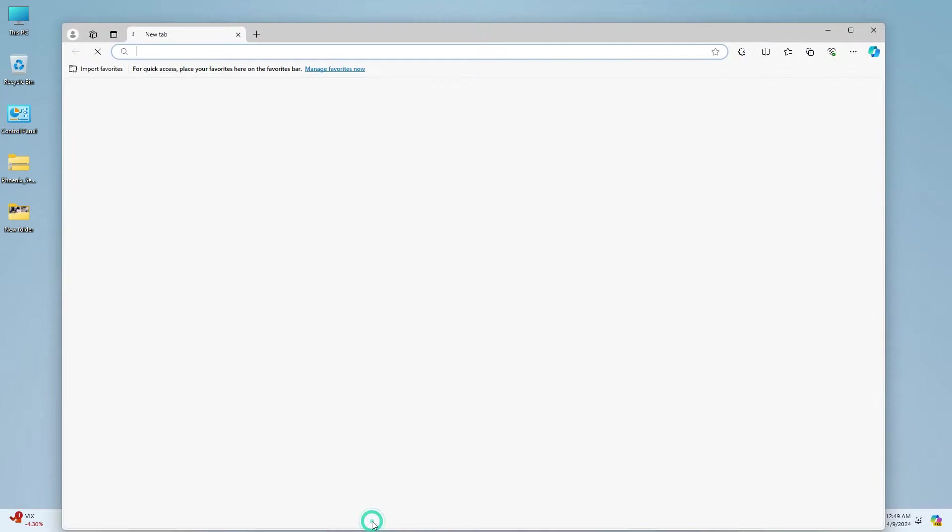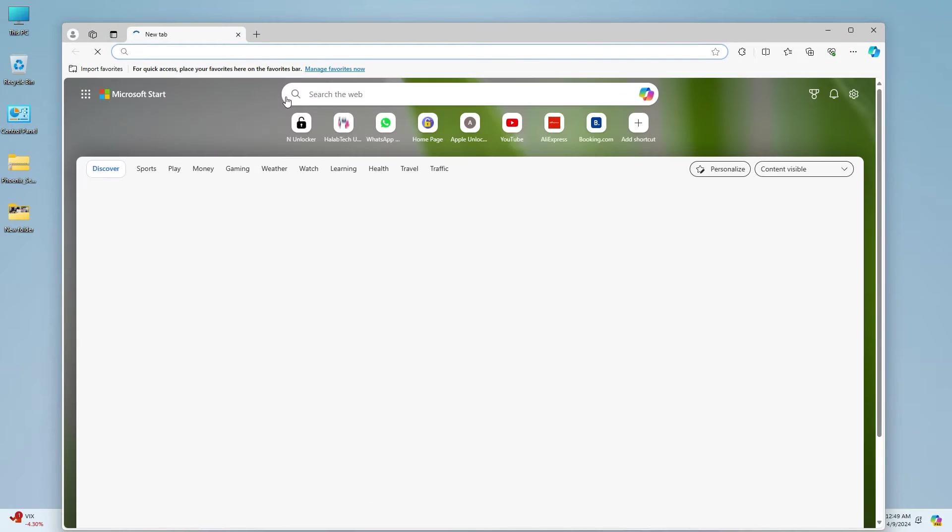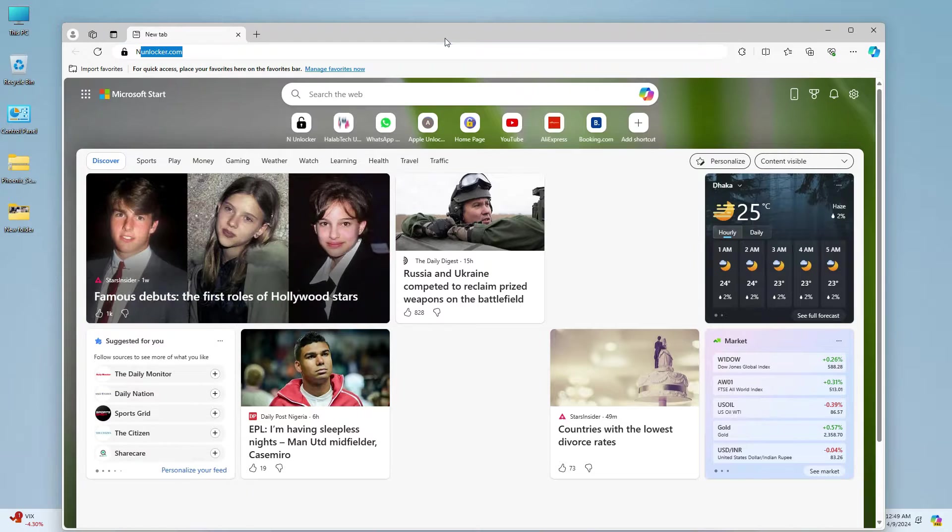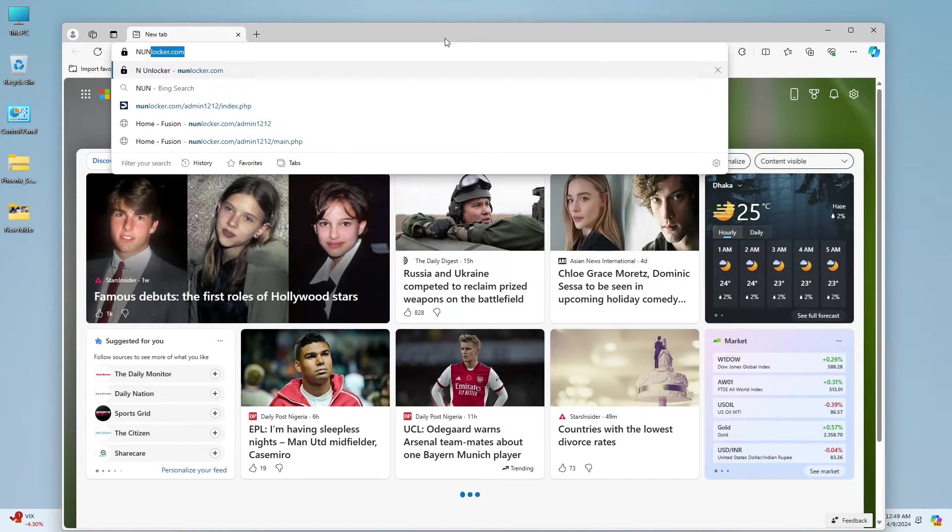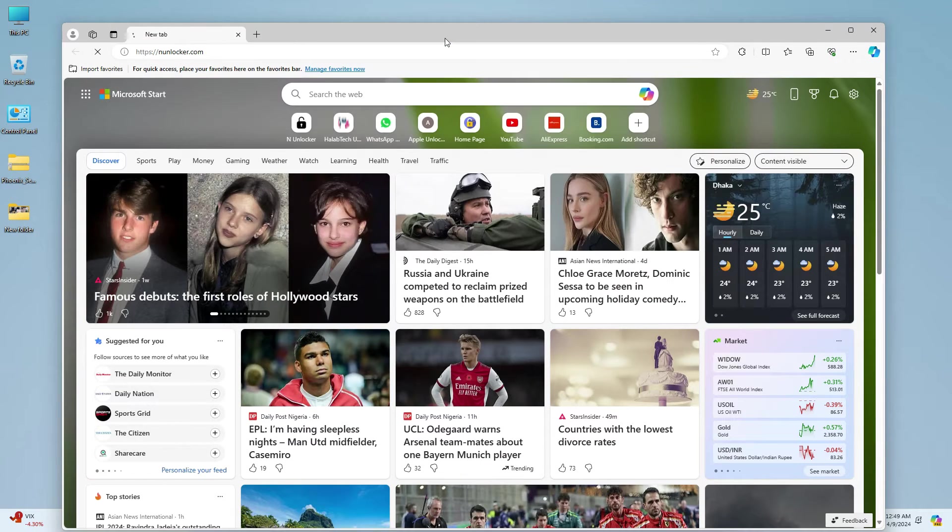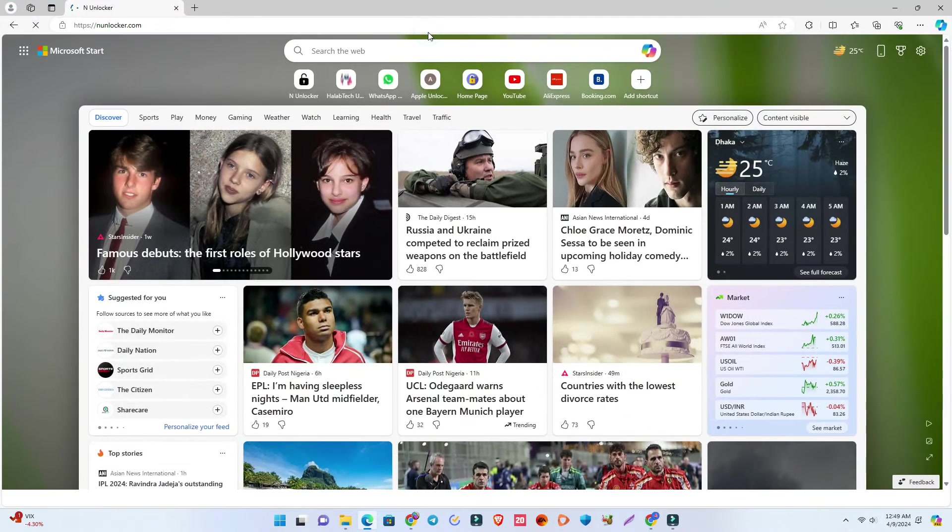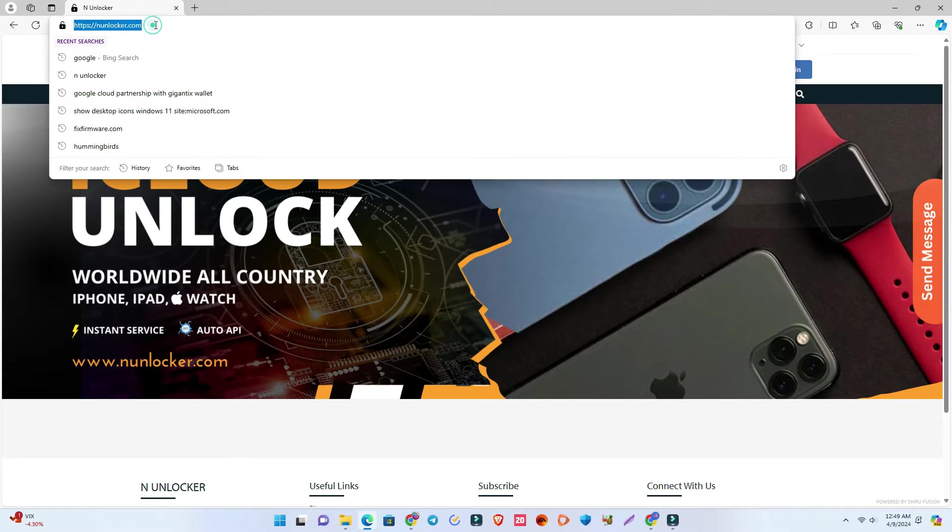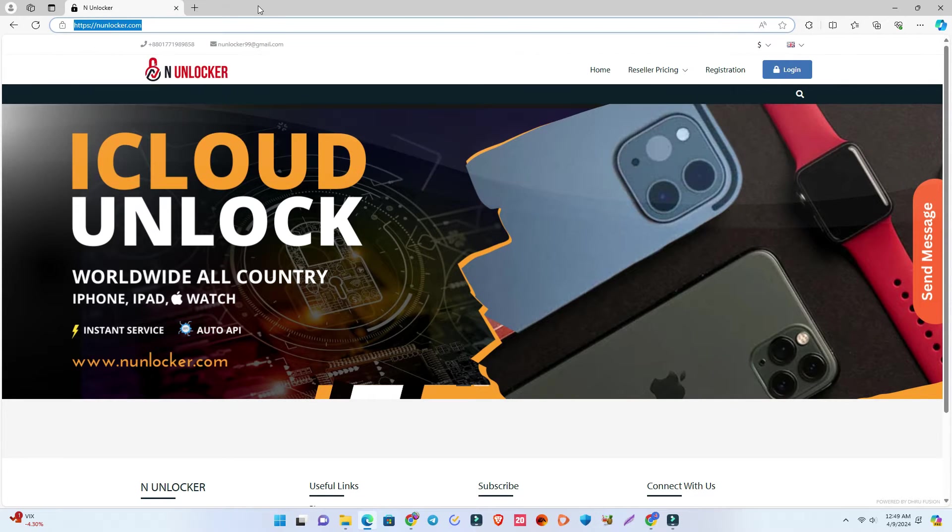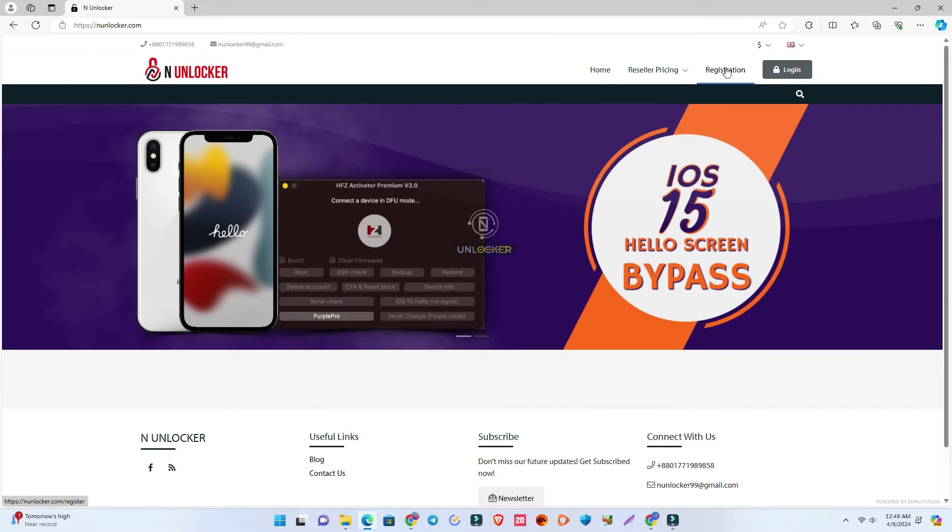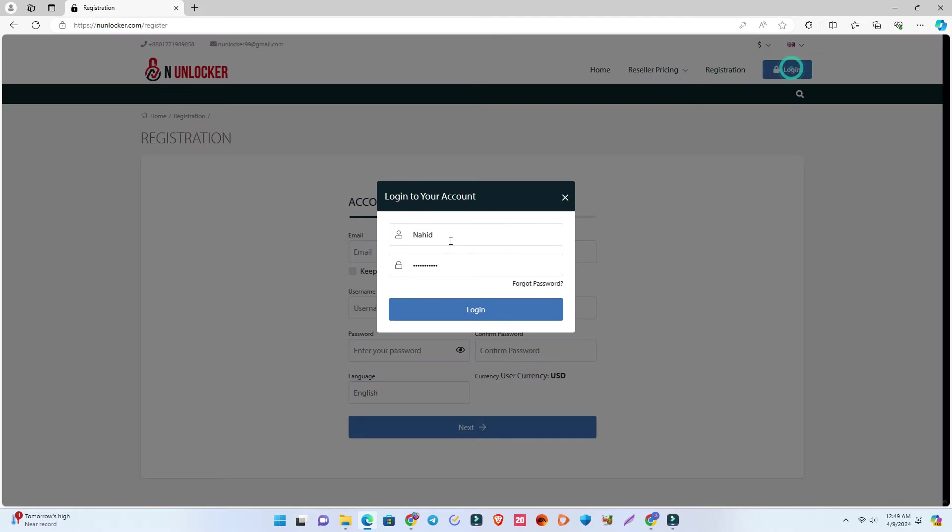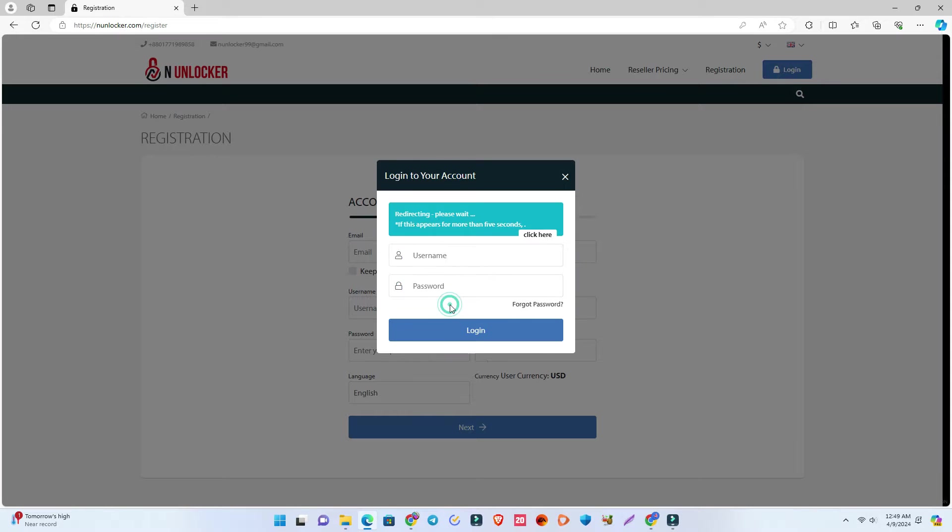...open your computer or phone and visit the website anunlocker.com. If you're a first-time user, click the registration button and enter your email and other information to register. If you already have an account, just log in. Then go to Place Order and IMEI service.